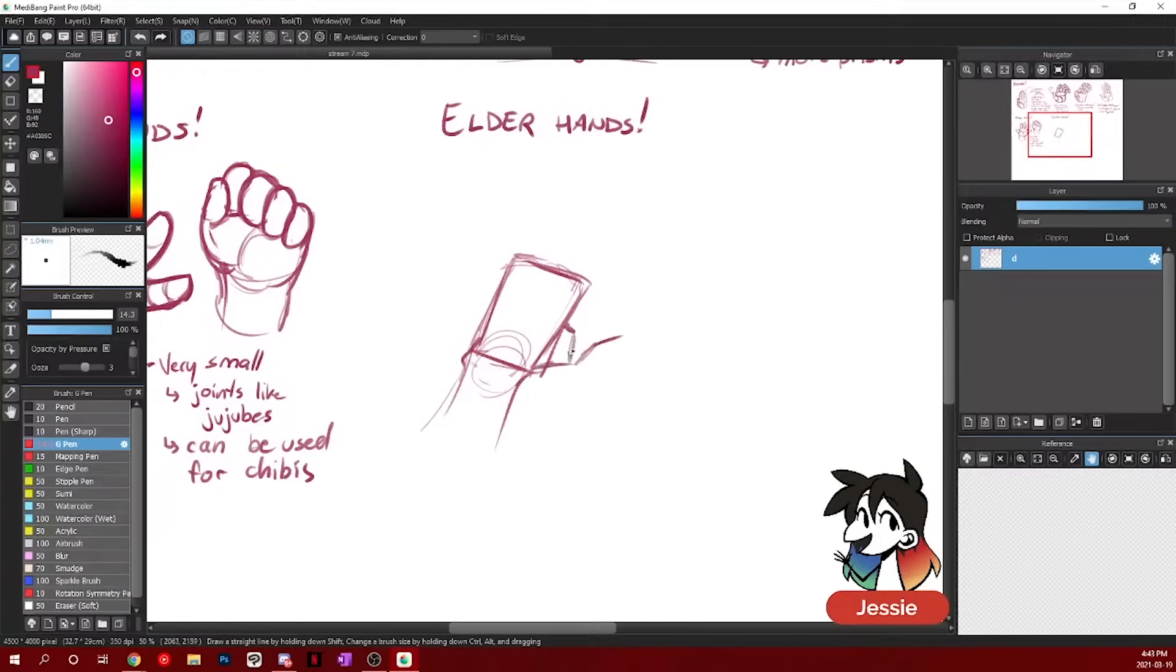I'm going to draw the back of the hand first. And then I'll draw the palm a little bit more. When I draw each joint, now it's like very, very thin.